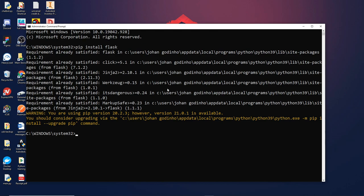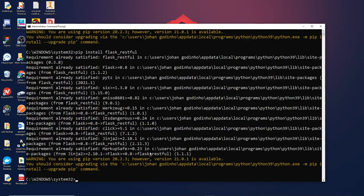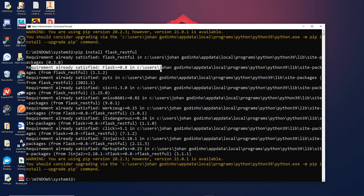Along with Flask, you're also going to need another module called flask_restful. This module lets us create a RESTful API, meaning it gives us the ability to create, delete, update, or read data from the API. An API in general lets you request or post data to it based on different endpoints. Again, it's saying requirement already satisfied because I've already got this installed.